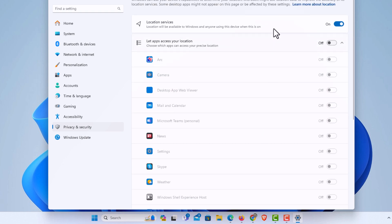But the main feature is right up top here, location services. That is how to enable or disable location services in Windows 11. Thanks for watching.